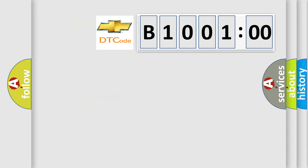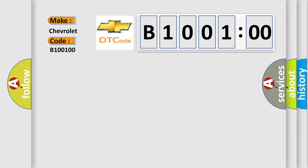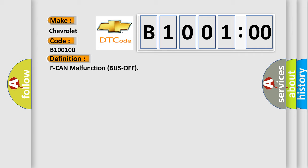So, what does the diagnostic trouble code B100100 interpret specifically for Chevrolet car manufacturers? The basic definition is F CAN malfunction bus off. And now this is a short description of this DTC code.